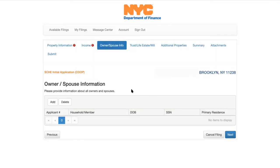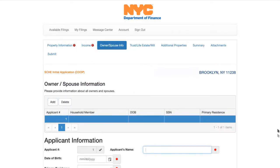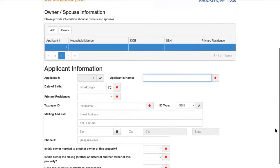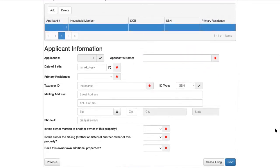Now you must enter in the owners and their spouses. You can add each individual owner. The owner information required includes social security number, date of birth, primary residence, and questions about eligibility: is this owner married to another owner of the property? Is this owner the sibling of another owner? And does this owner have additional properties? Owning additional properties doesn't disqualify you from eligibility — it ensures you're only receiving the exemption on your primary residence.